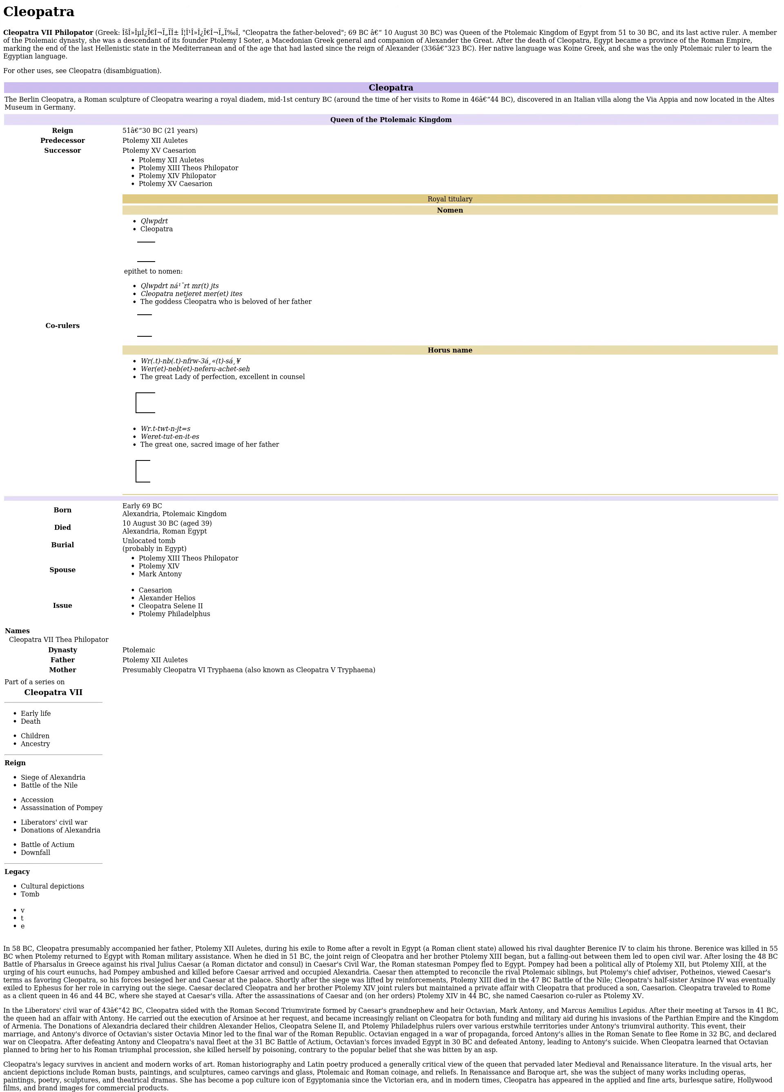After losing the 48 BC Battle of Pharsalus in Greece against his rival Julius Caesar, a Roman dictator and consul in Caesar's civil war, the Roman statesman Pompey fled to Egypt. Pompey had been a political ally of Ptolemy XII, but Ptolemy XIII, at the urging of his court eunuchs, had Pompey ambushed and killed before Caesar arrived and occupied Alexandria. Caesar then attempted to reconcile the rival Ptolemaic siblings, but Ptolemy's chief advisor, Pothinus, viewed Caesar's terms as favoring Cleopatra, so his forces besieged her and Caesar at the palace. Shortly after the siege was lifted by reinforcements, Ptolemy XIII died in the 47 BC Battle of the Nile.